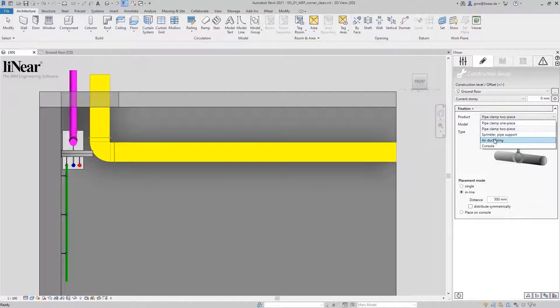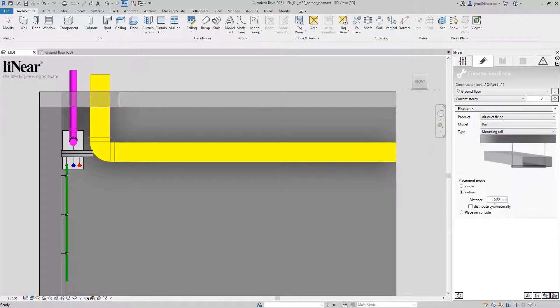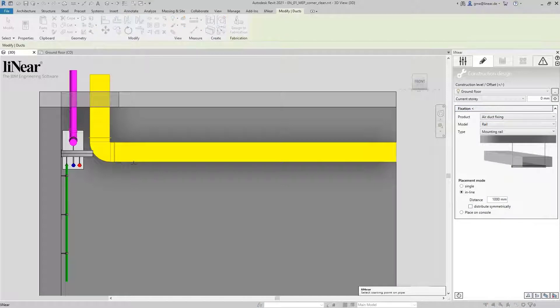A distance of one meter should be sufficient here as well. Select the start and end point as well as the ceiling as the fixation target. Confirm.